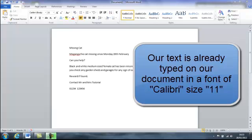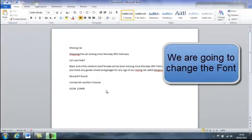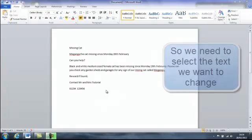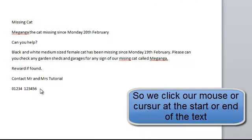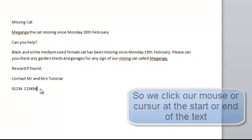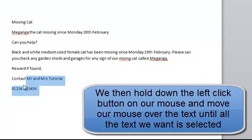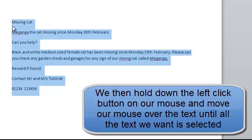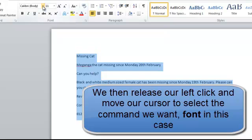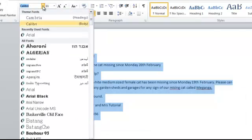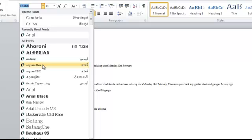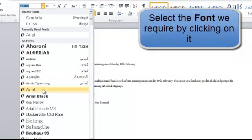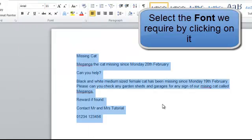To save time I've already typed up the text that we're going to need, and by default that text is in Calibri with a font size of 11. Now I'm going to change the font. When we change any of our text we need to select it by clicking our cursor at the start or end of the text. So down at the bottom after our telephone number, we left click and hold to select our text. Moving up to the font menu, different fonts are shown and as we run our cursor down over the fonts it gives us a preview. I'm going to select Arial.